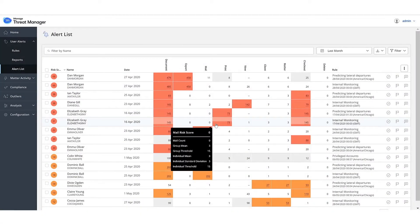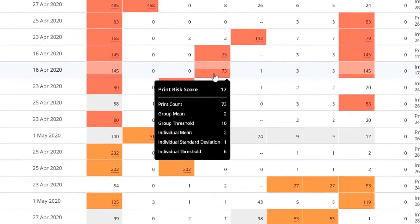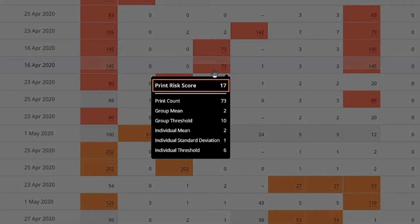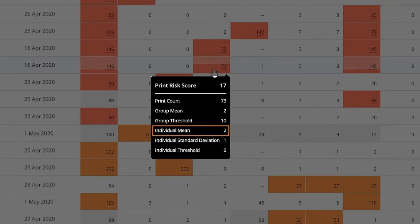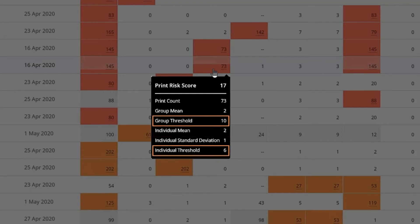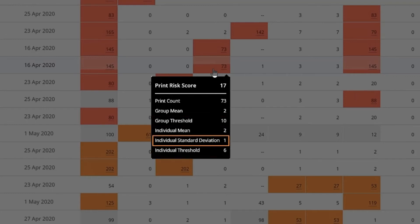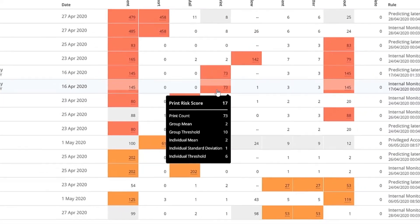Let's mouse over the print count. The risk score represents the part of the total risk score that is attributed to the print activity. The count indicates the number of prints. The group mean is the number of prints a typical user being monitored by the rule performs. The individual mean is the number of prints that the user typically performs. Thresholds are statistically determined at the user and group level. Greater the deviation in the user's behavior from the individual's normal, greater is the risk score.